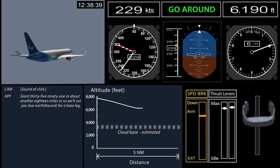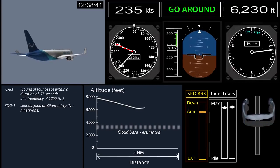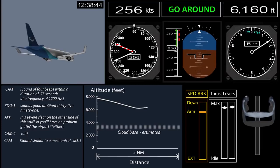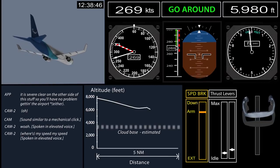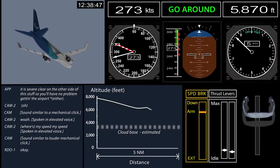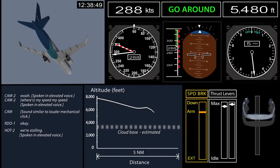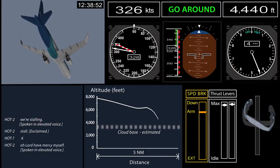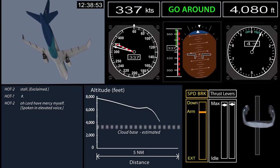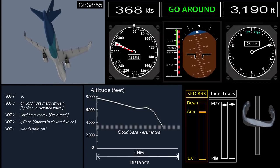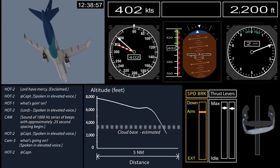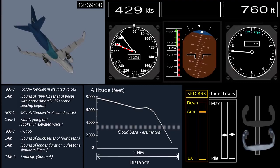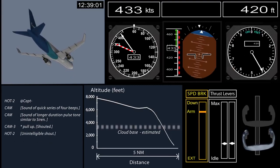The captain responded to a routine radio call, while the first officer pushed forward on the column and made an expression about speed and exclaimed, "we're stalling." There was no indication that the airplane actually stalled. It was likely that the first officer was experiencing disorientation due to the somatogravic illusion, in which airplane acceleration results in a false nose-high feeling.